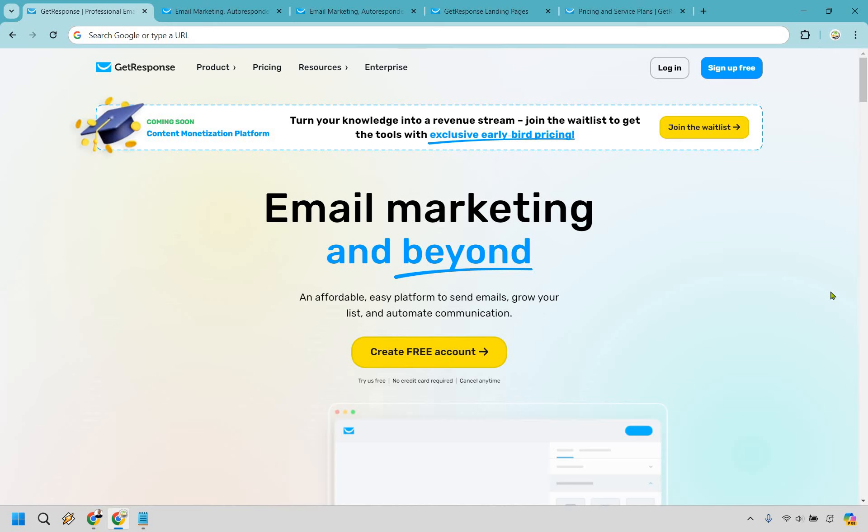Welcome to my GetResponse review. I'm going to be giving you a demo of some of the most popular features and of course my opinion about this email marketing platform overall.